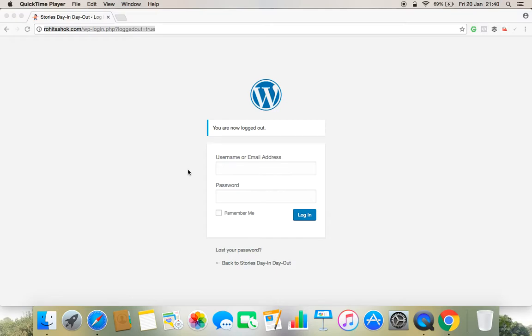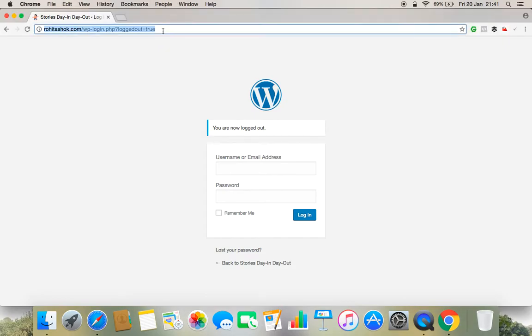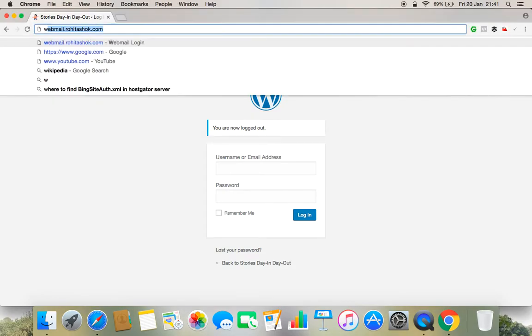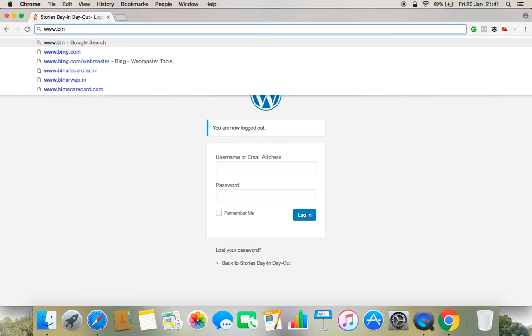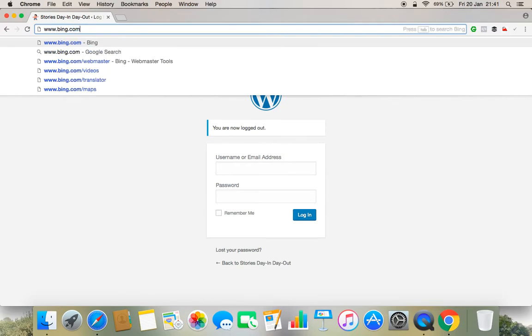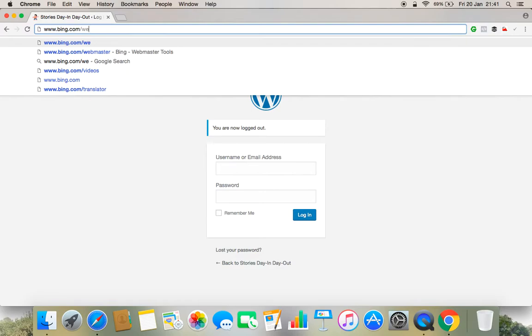using webmaster verification in Bing search engine. Before we move forward and verify the account, we need to login to www.bing.com/webmaster